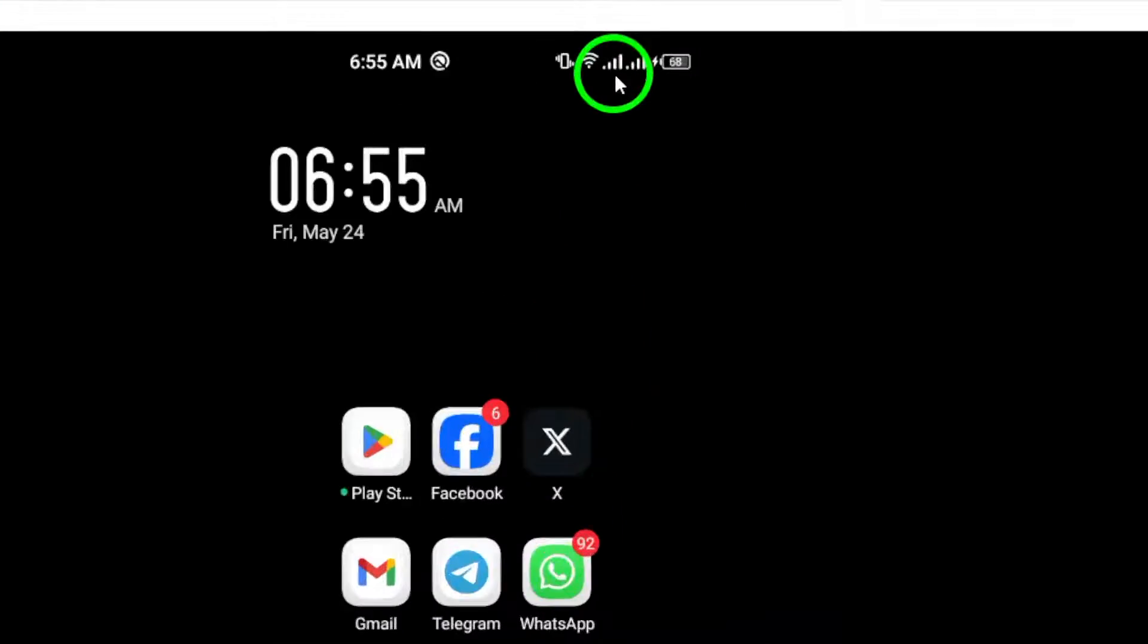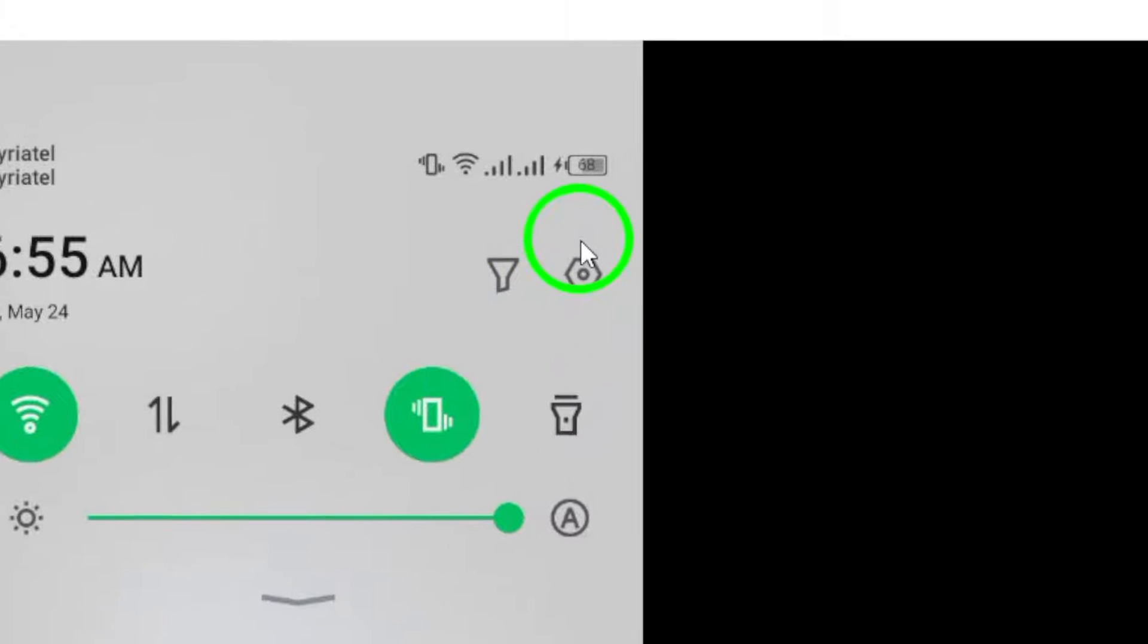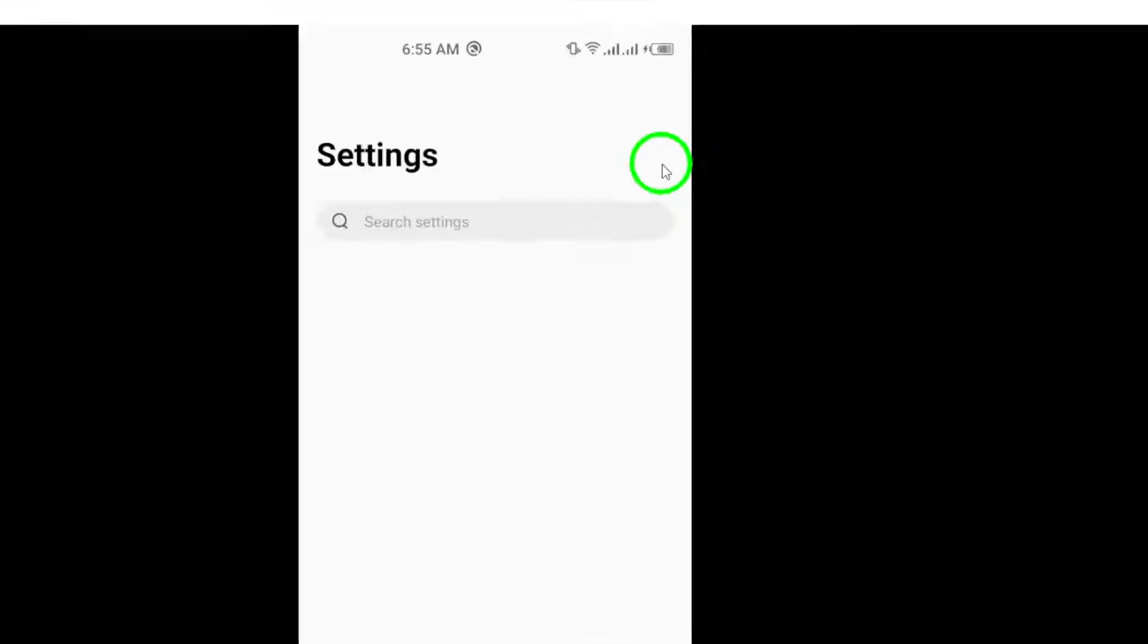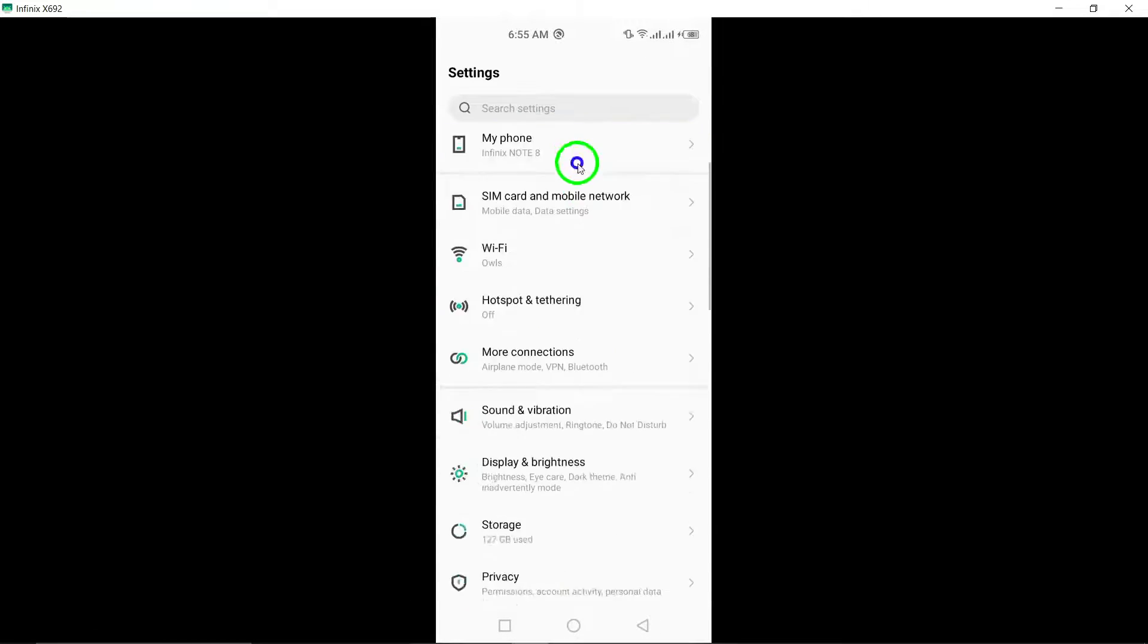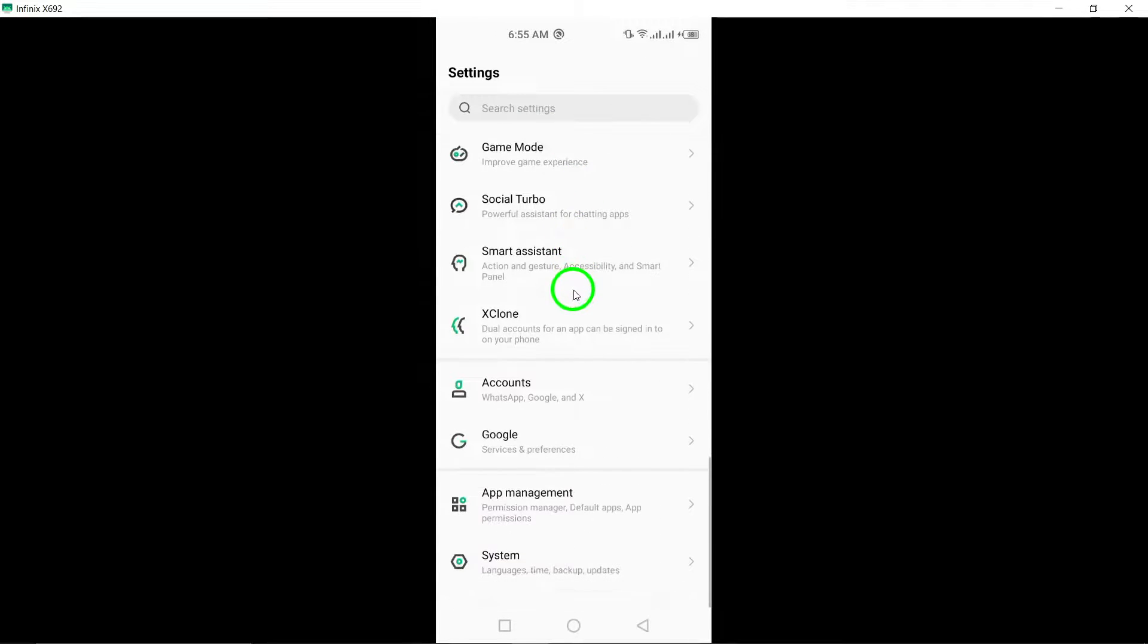To begin, navigate to Settings on your Android device. This is where you can access and customize various settings for your apps and device preferences.